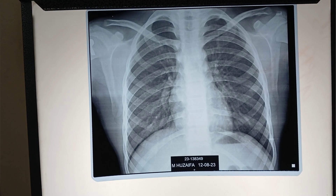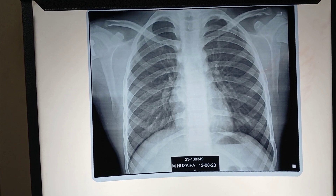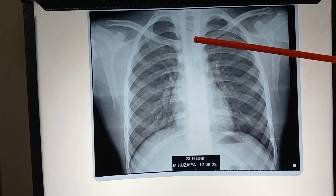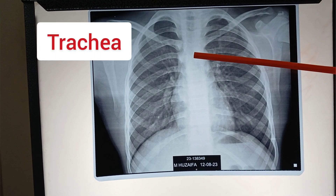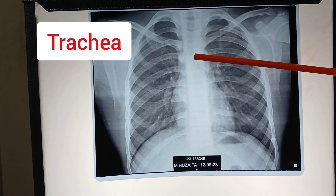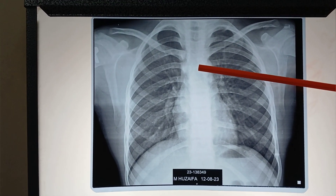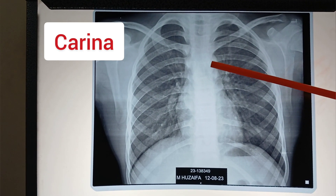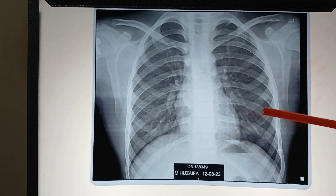Now I will tell you structures which are seen on X-ray. This central lucent line is of the trachea. Here, its dividing point is known as the carina. This is the right main bronchus and this is the left main bronchus.